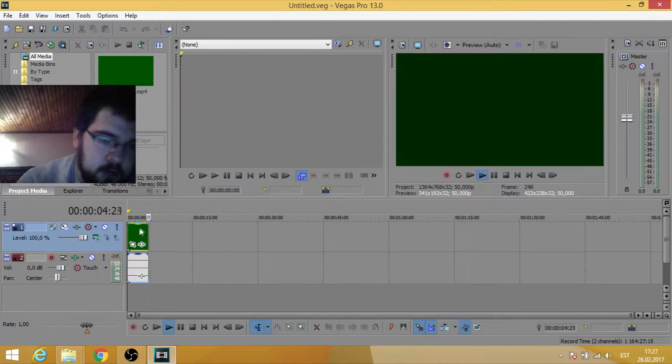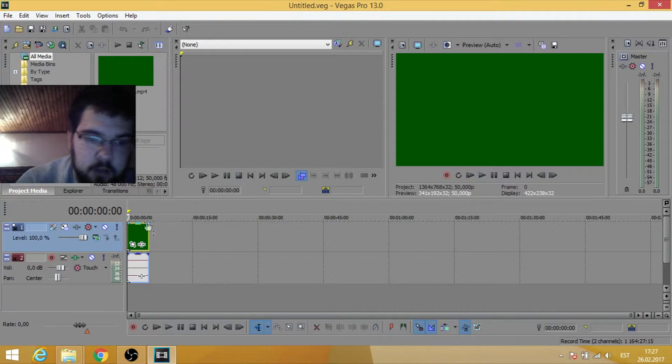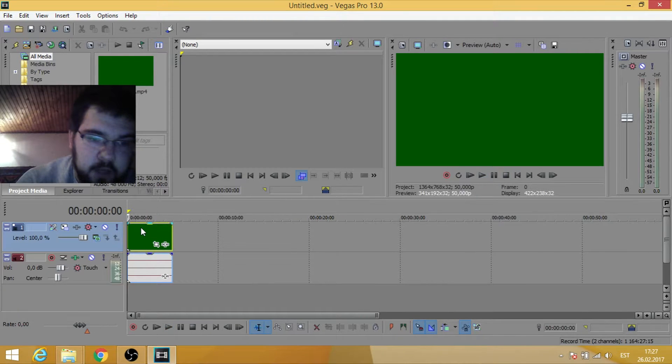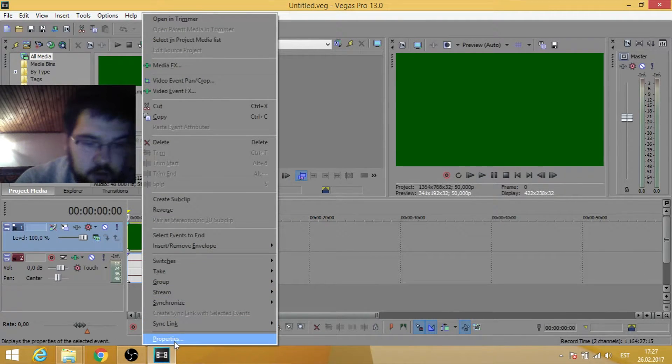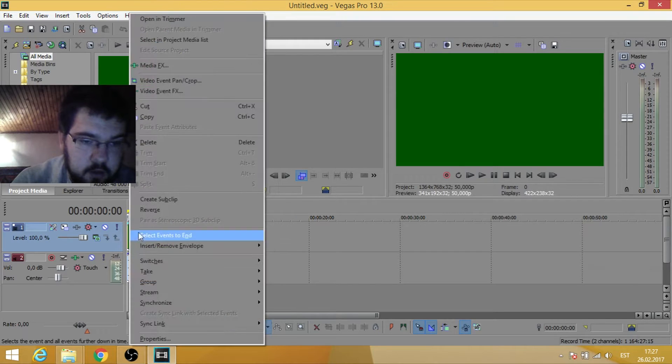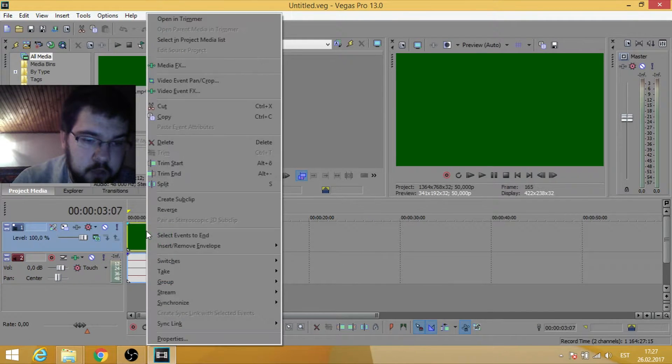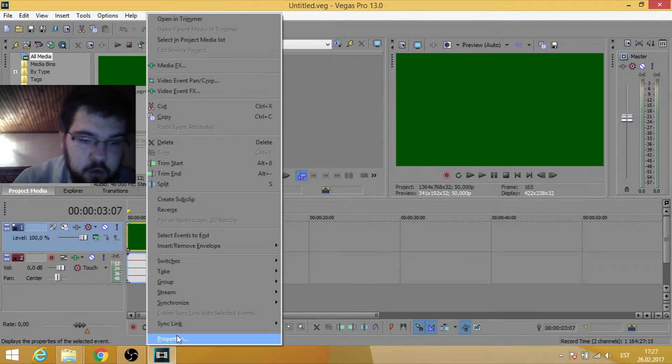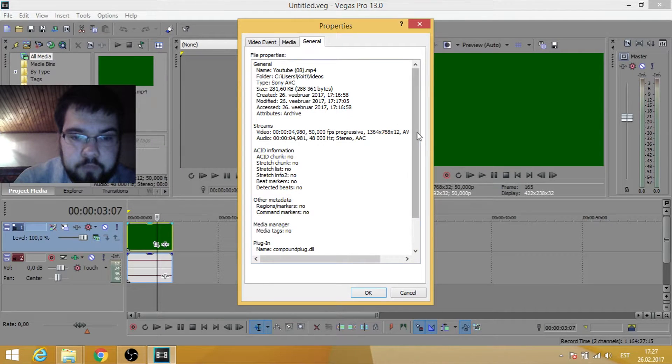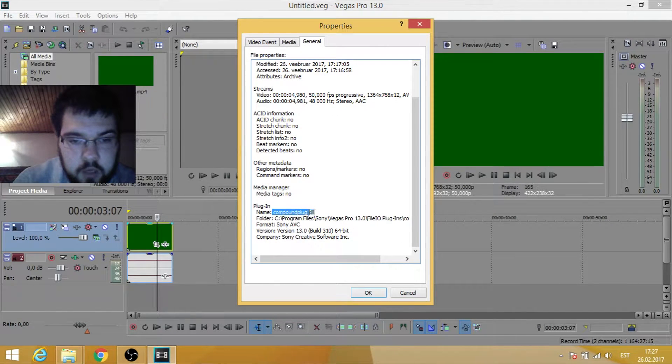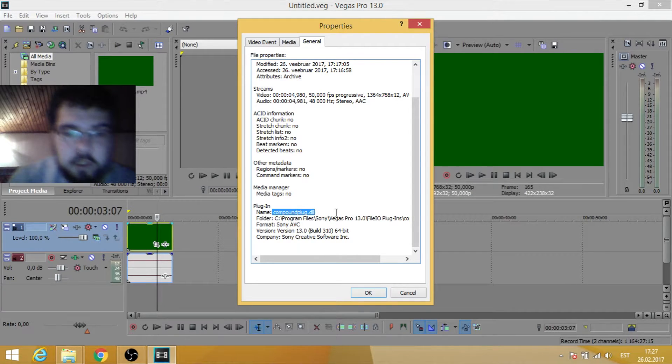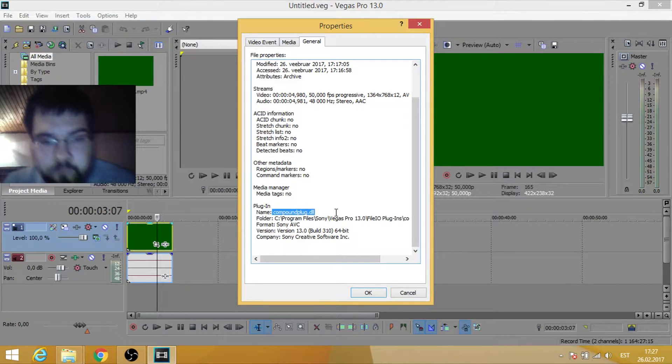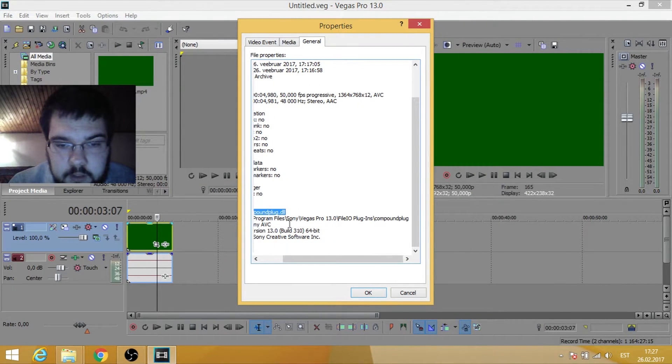Okay, as you can see it's running but showing just a blank screen. You first go right-click on your video, go to Properties, General, and see the plugin name. It's compoteplug.dll and this plugin is here.